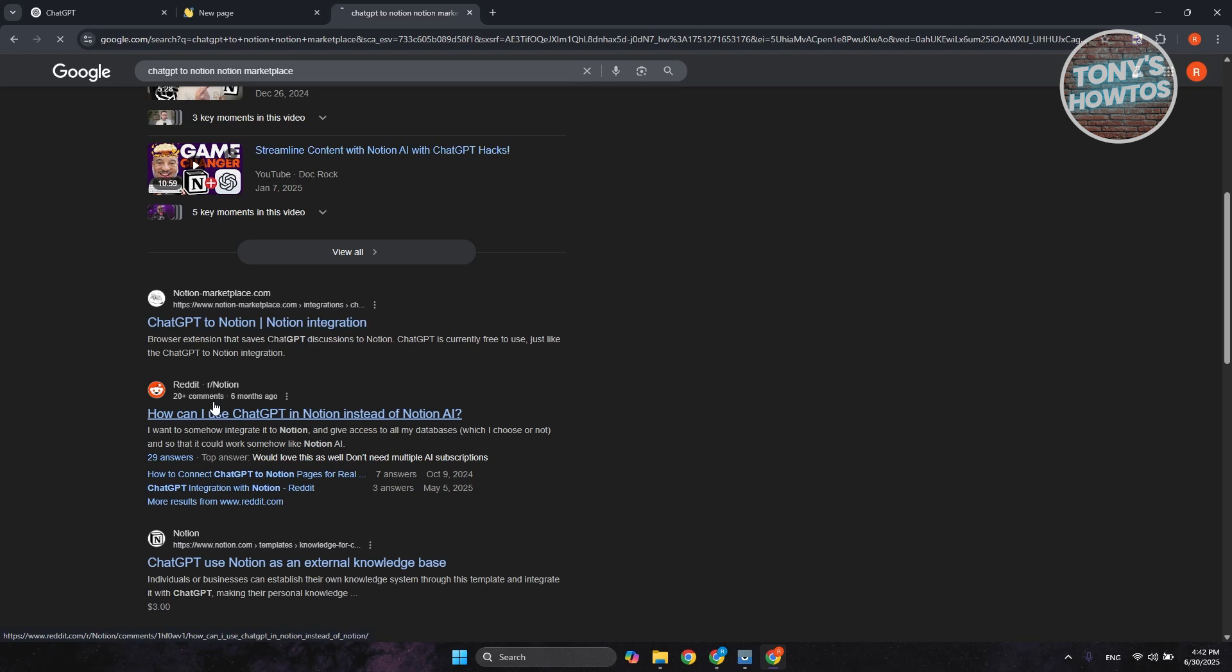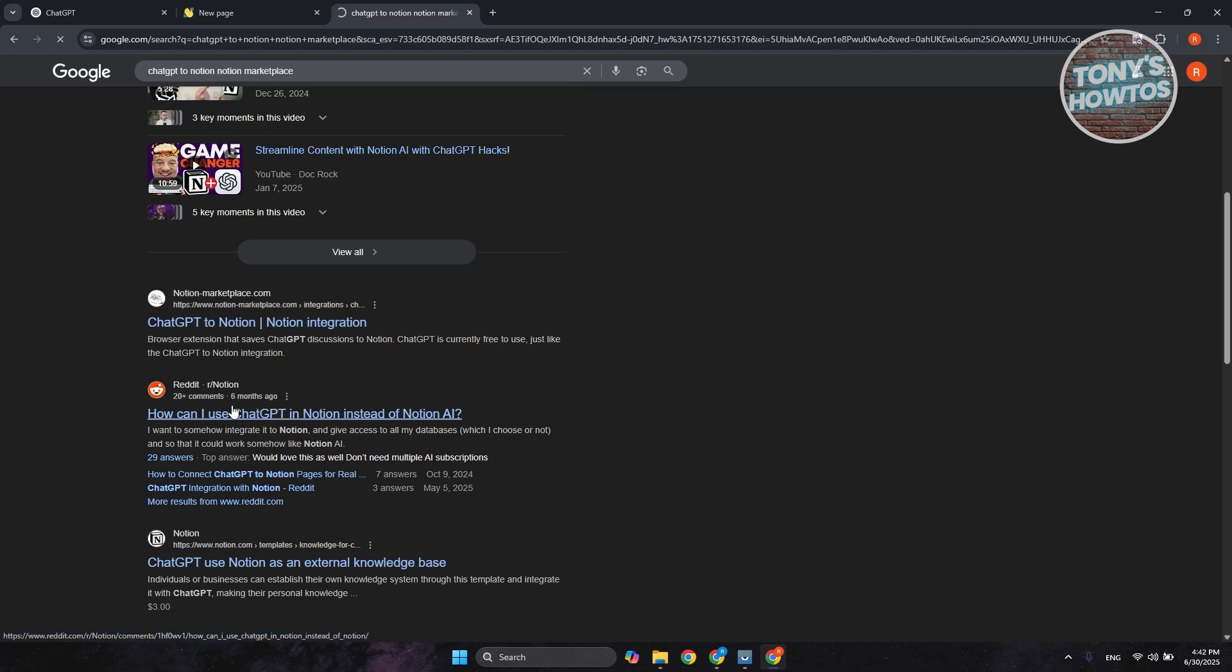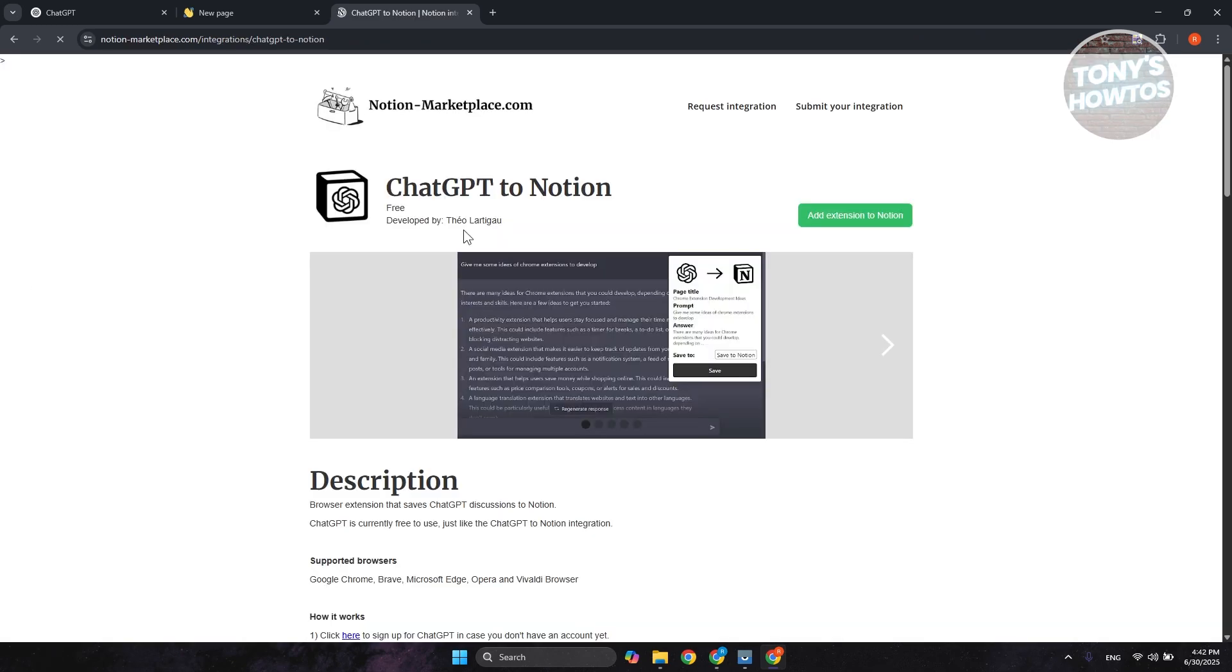Now, in this case, the ChatGPT to Notion app or Notion integration allows you to connect your two accounts by a very specific way. We can actually utilize databases inside Notion to basically connect those two platforms. So let's just wait for it to load up, and we should be able to add this.